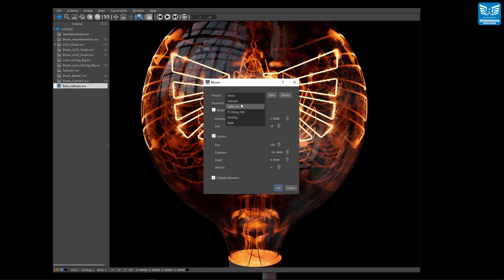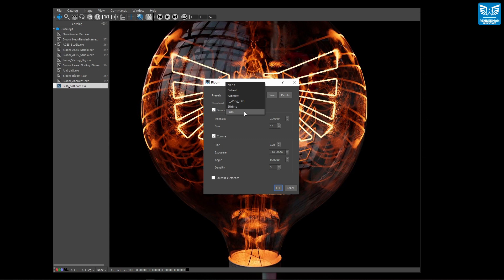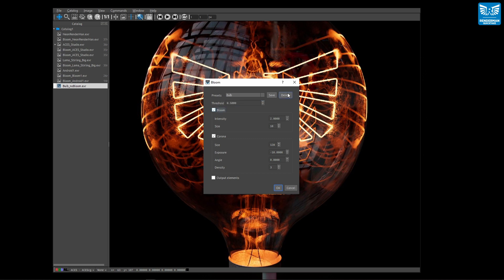At the top you can save and load presets so you'll never lose or forget your beautifully crafted blooms. The threshold controls which parts of your image the bloom is applied to. The higher the threshold value, the brighter parts of your image get bloomed. The lower the value, the more bloom is applied throughout.